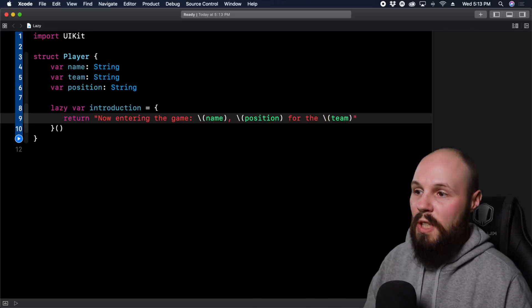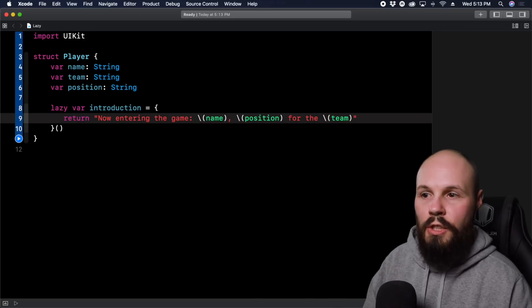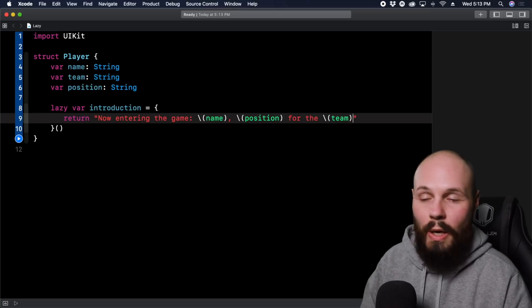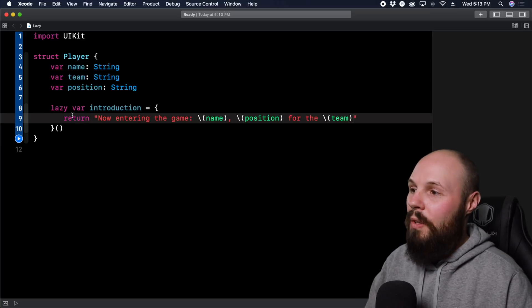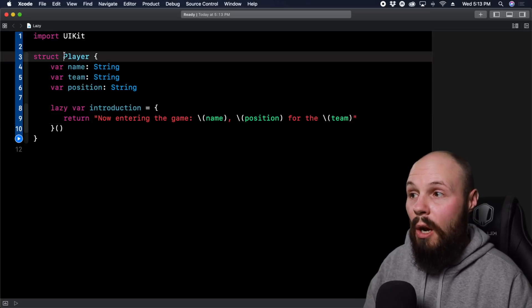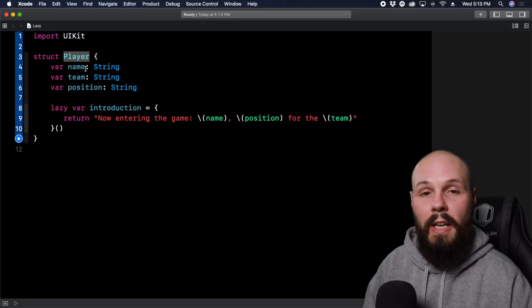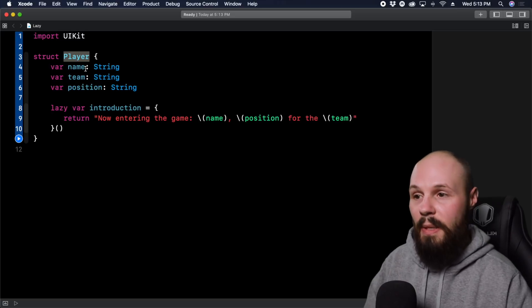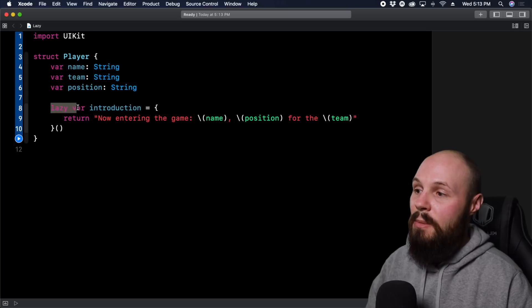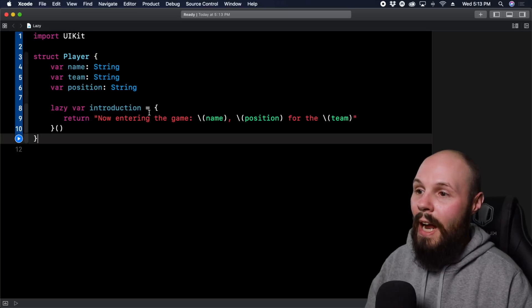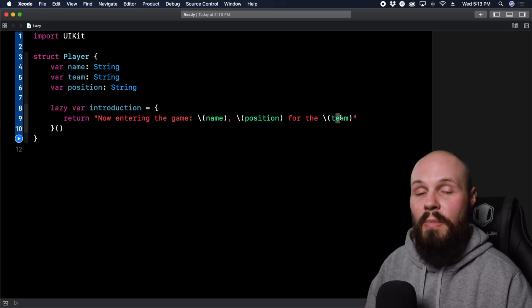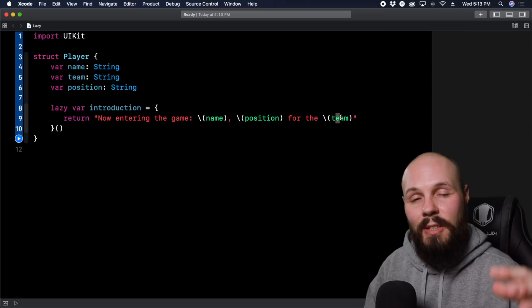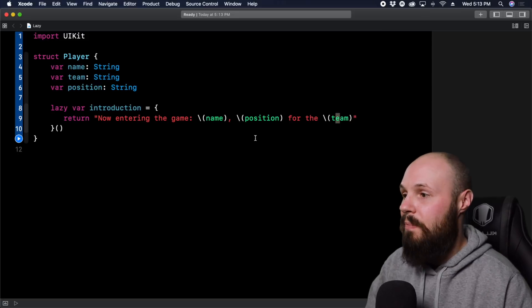So for example, now entering the game Michael Jordan shooting guard for the Bulls. Like that's what I want it to say. But I want this introduction to be a property on player, so I can just call player.introduction and spit out this string. But again, the reason we had to make this lazy is because during the initialization, I don't know about name, position or team. The initialization has to complete before I have that information.